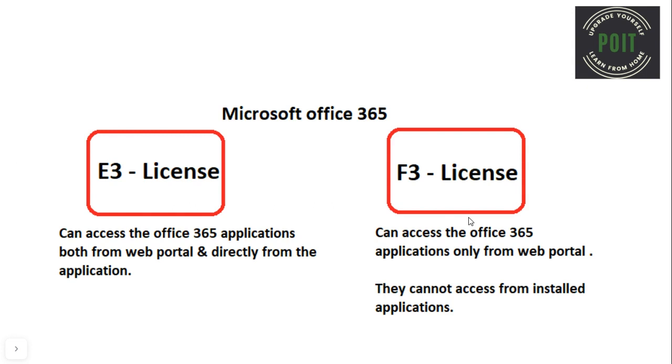So, the person with the E3 license can access the Office 365 applications both from the web portal and also directly from the installed application on their device. But the person with the F3 license can access the Office 365 applications only from the web portal. They cannot access it from the installed applications on their device.